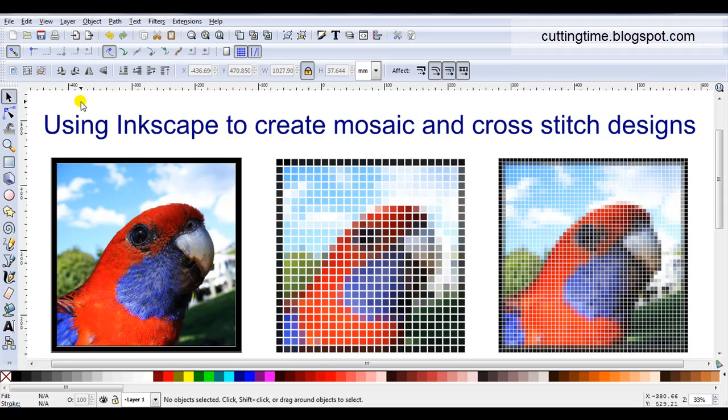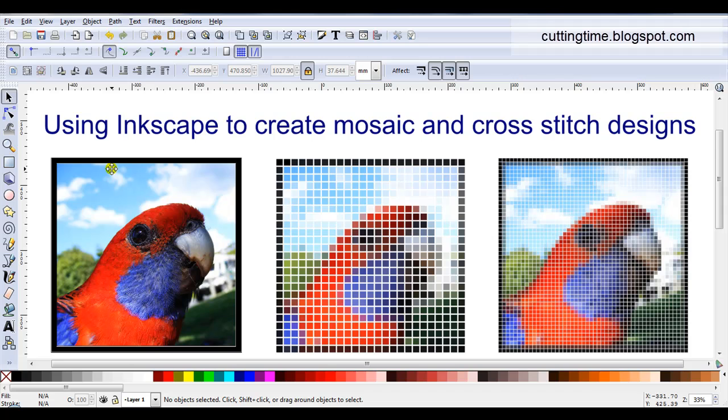Hello, I'm Carolyn and in this video I'm going to show something totally different. As I use Inkscape for more than just creating cutting files, I just thought I'd show something different. In this video I'm going to show how you can use tile clones to create designs that you could use for mosaics or even cross stitch designs.